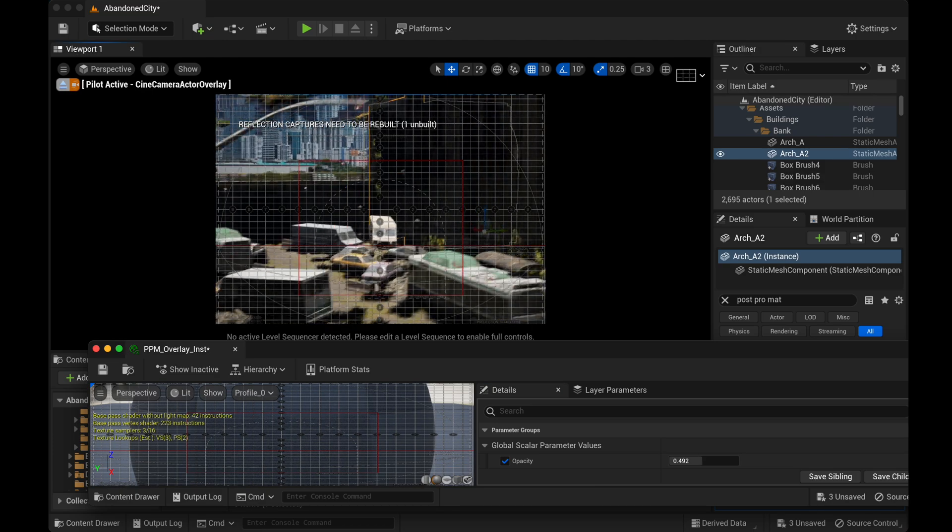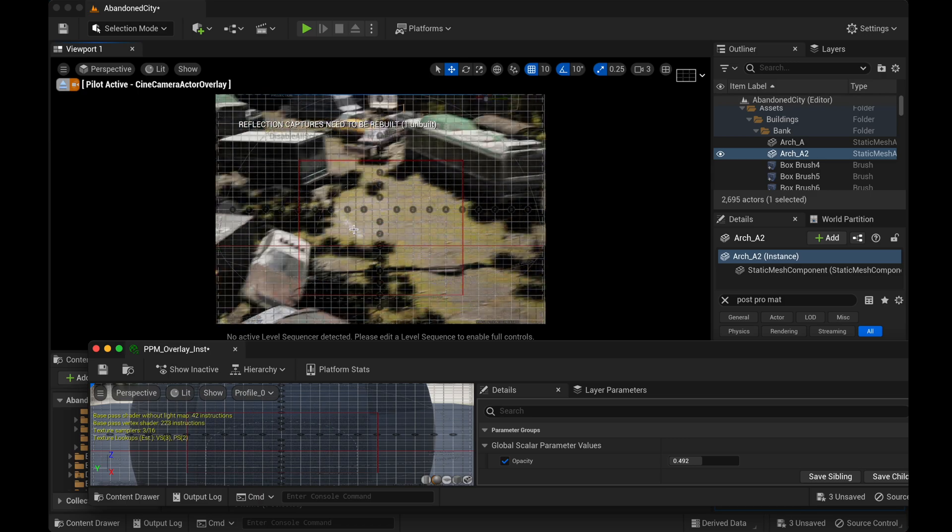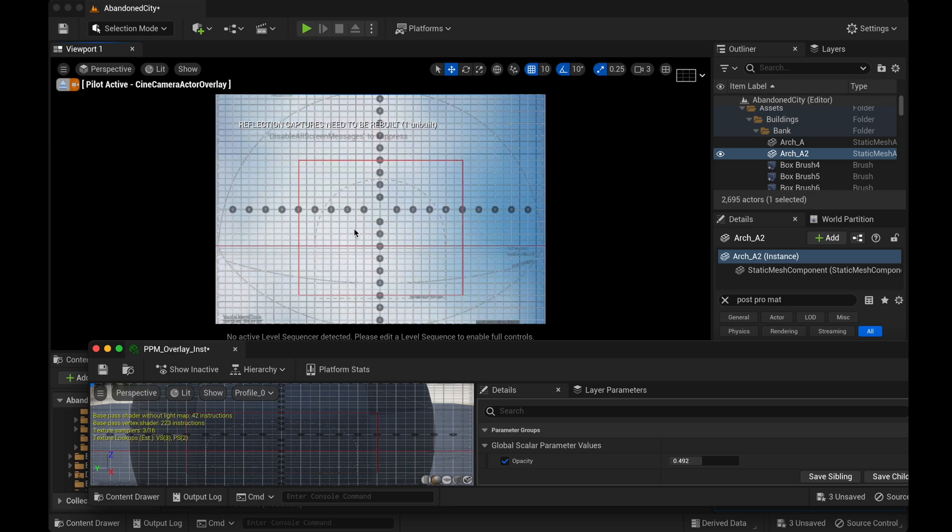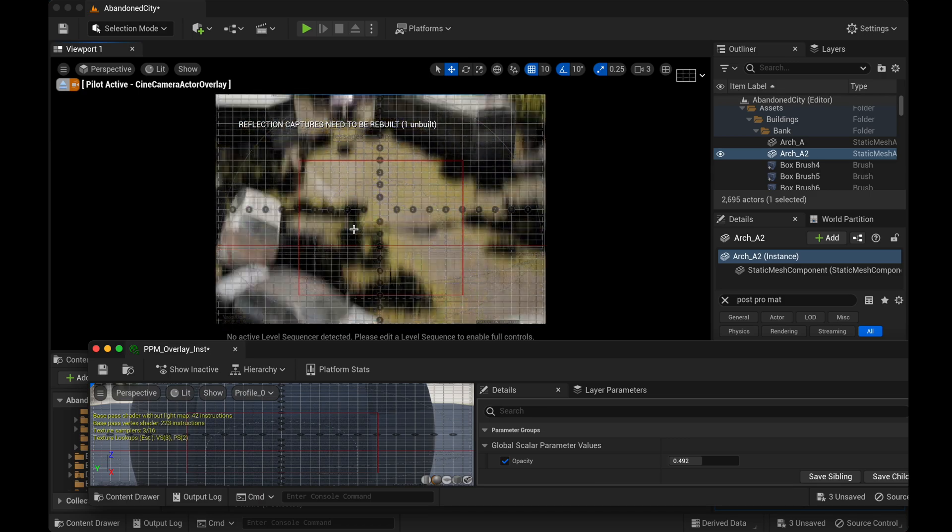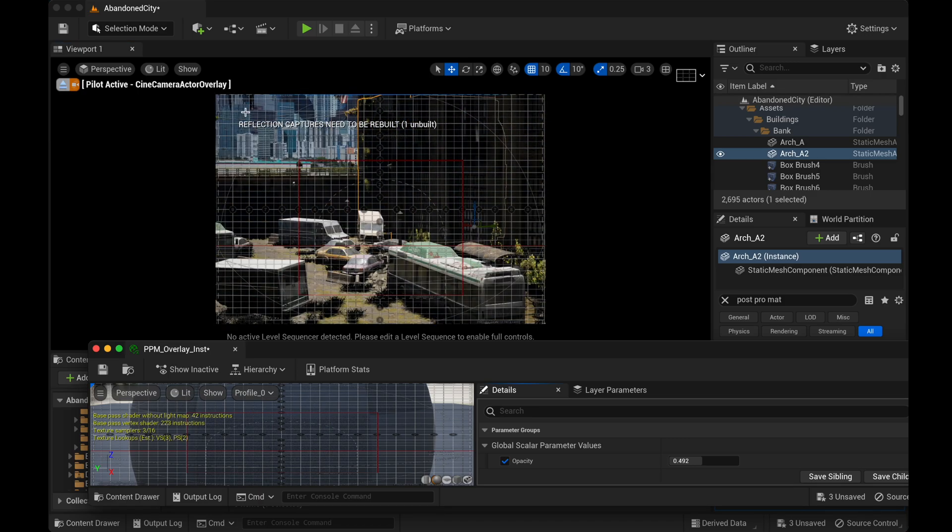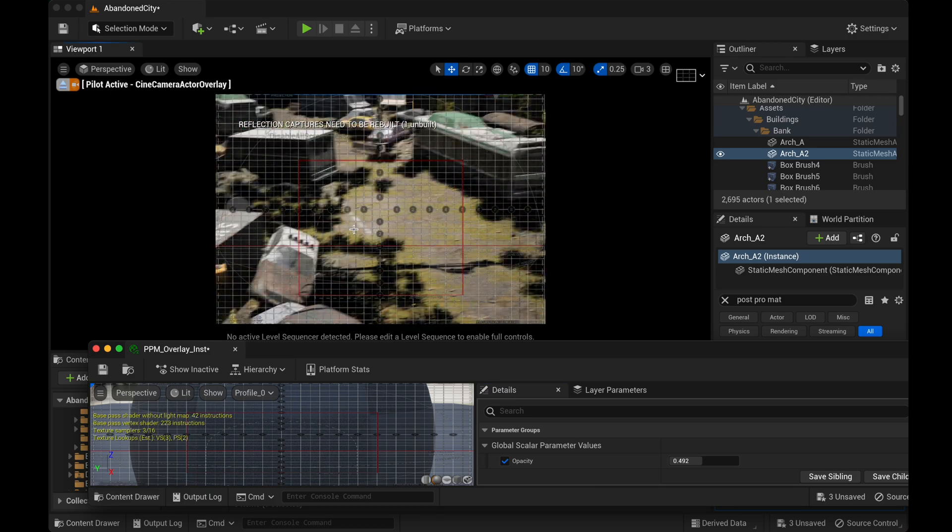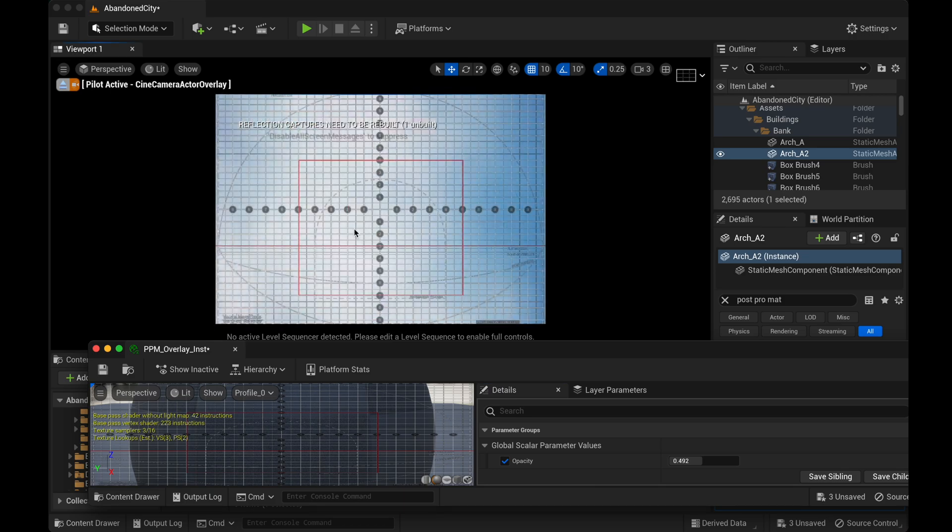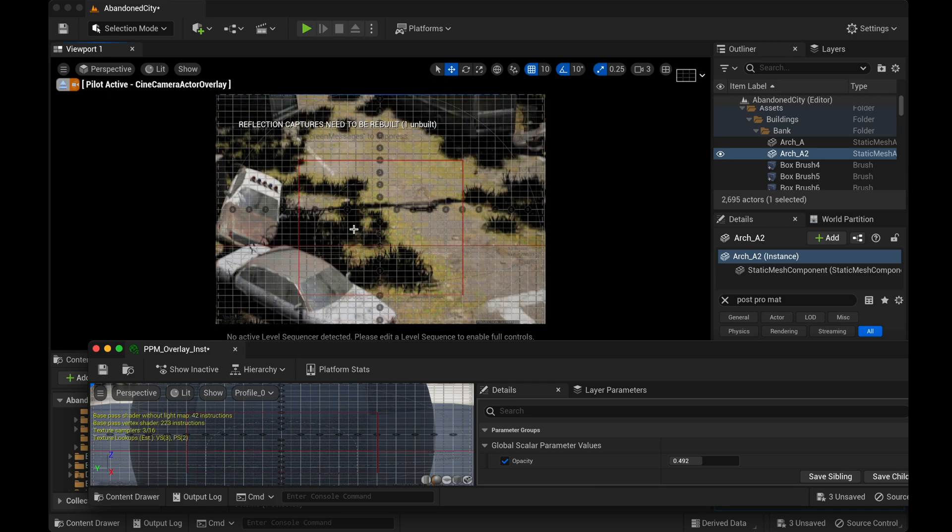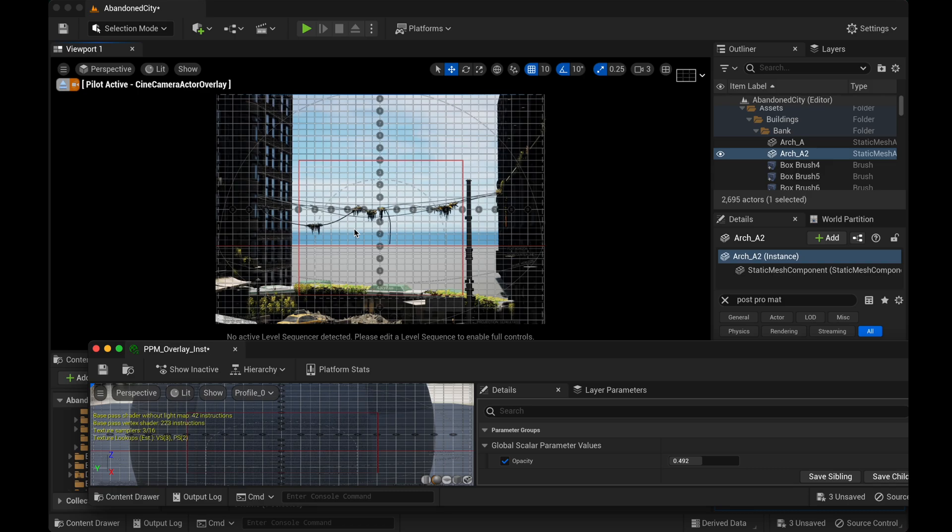In this example, I'm showing a composition guide for IMAX film, but this could also be a photograph or sketch or storyboard, really anything that you need to overlay on top of your camera. And essentially, no matter how you move your camera, it's going to stay right in front of it.